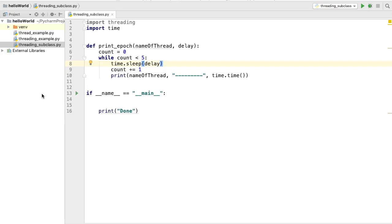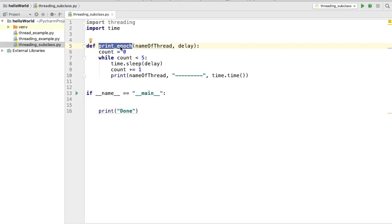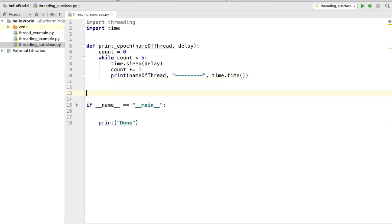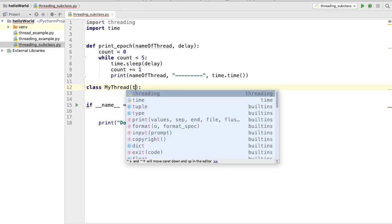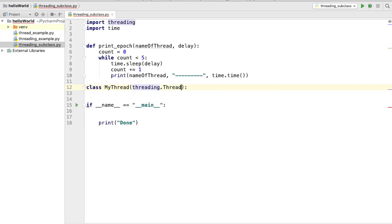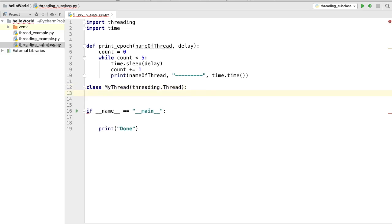To start with, I have the same method which is `print_epoch` that I want to call inside the thread. After this method, I want to create a class. I'm going to name it `MyThread`. One thing we need to do is subclass from the Thread class from the threading module, so we call `threading.Thread` — we are subclassing from the Thread class.